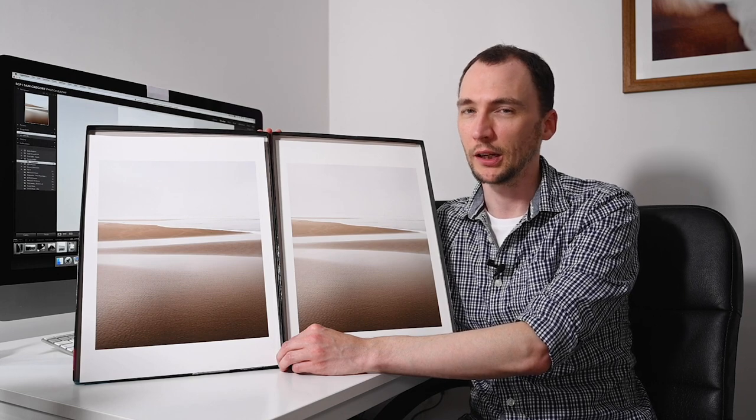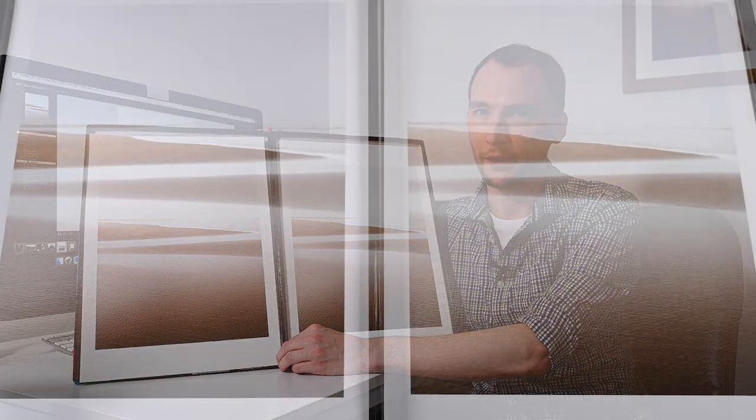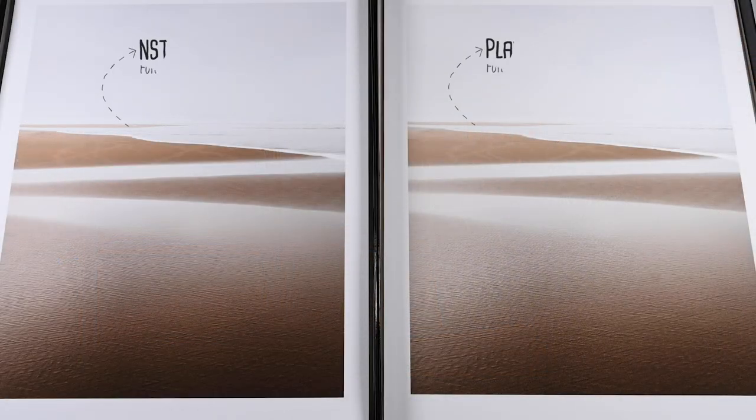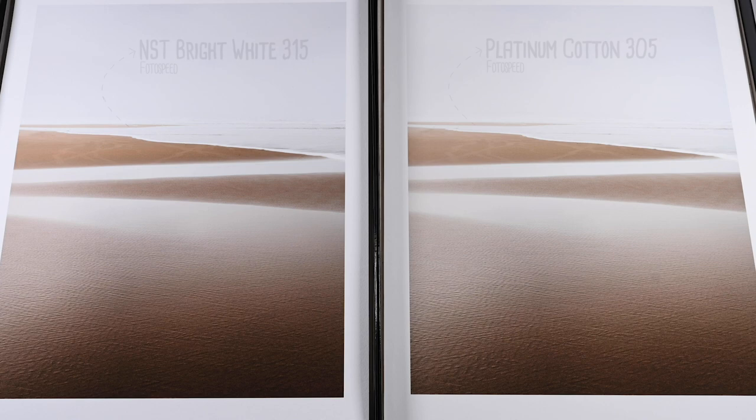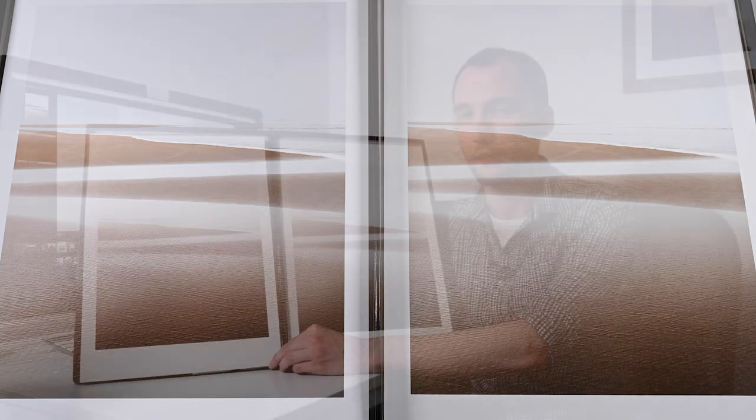Do we think about that at the point of capture? Do we think about it at the point of print? Are we worrying about 50 years from now? Some of us may not be. So it's horses for courses. You have to work out if that extra quality in the OBA and acid free is worth it for you.